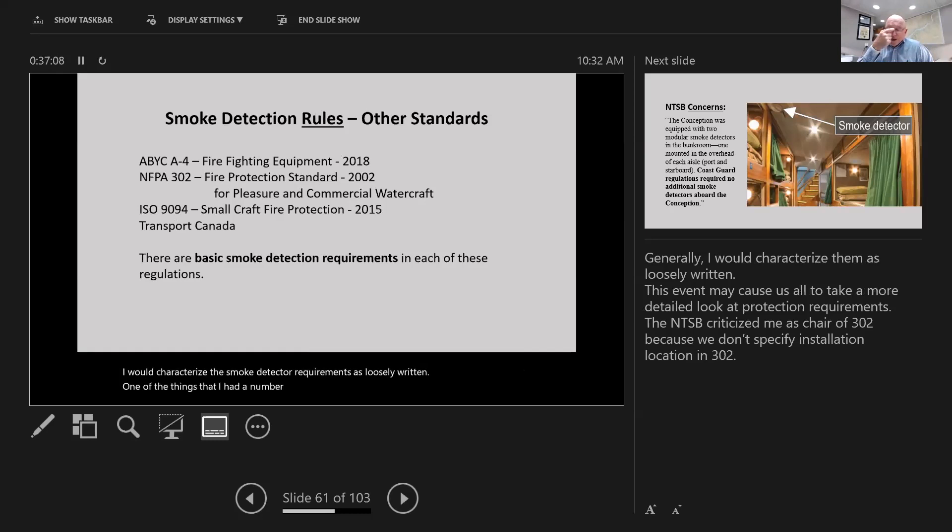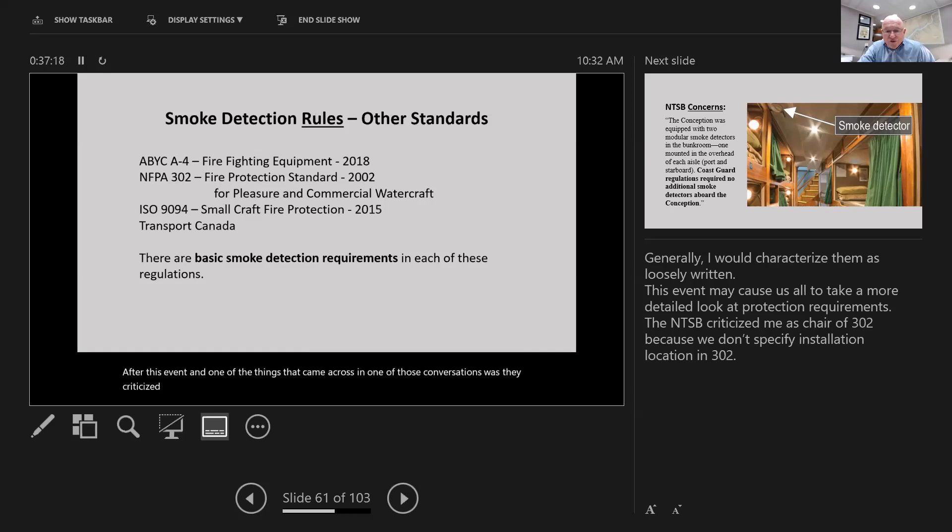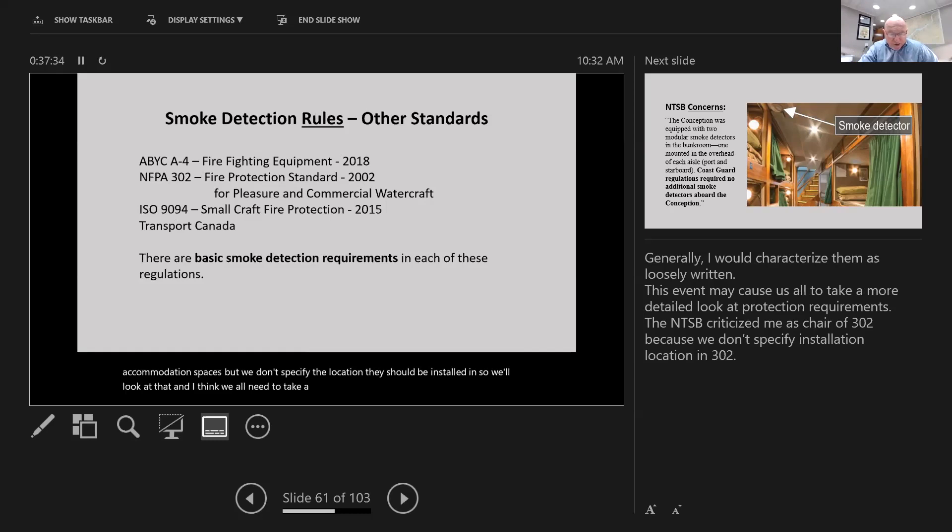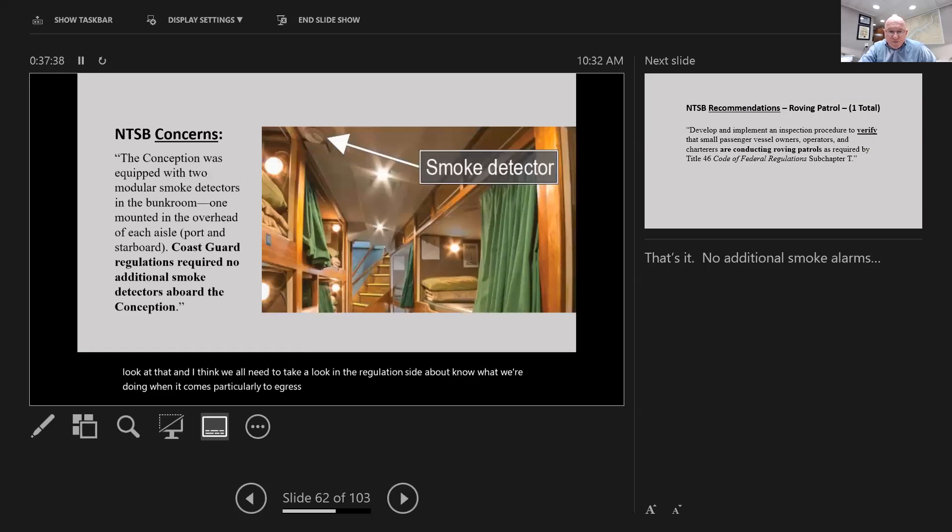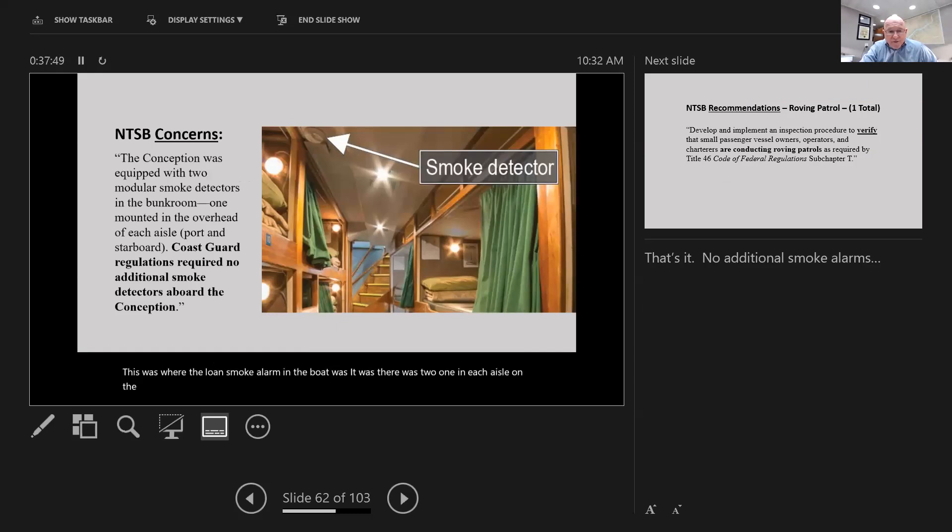The old subchapter T rules had no smoke detector requirements. The new subchapter T rules, as of 1996, required smoke alarms only in sleeping areas - just the bunk room. That requirement, even in 1996, was woefully inadequate. The ABYC got into the smoke alarm requirement game in 2018 because ISO put a standard in at 2015. NFPA 302 has had a smoke alarm requirement since around 2002, though loosely written.